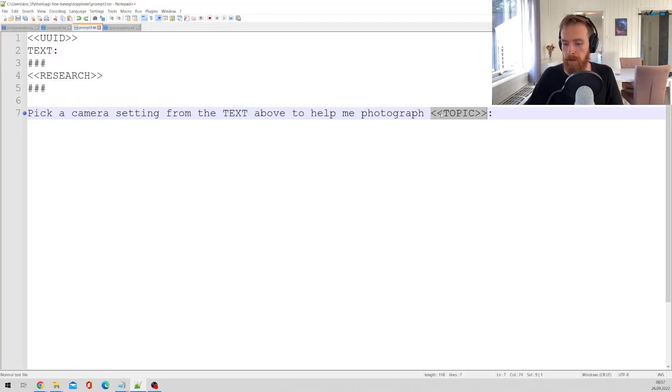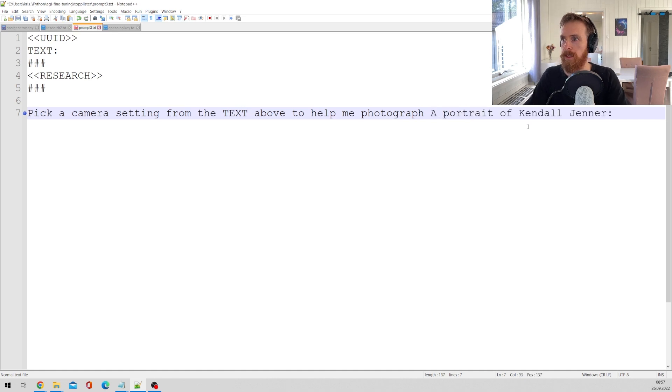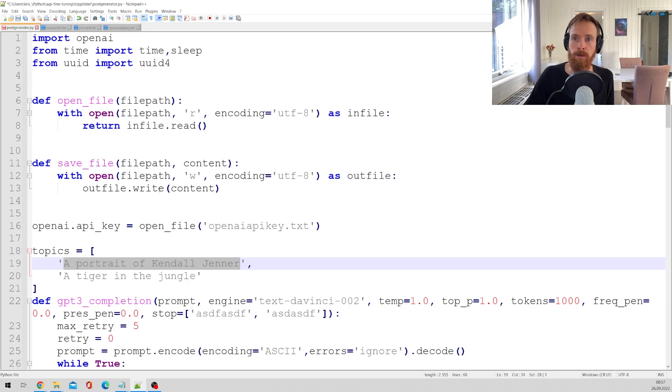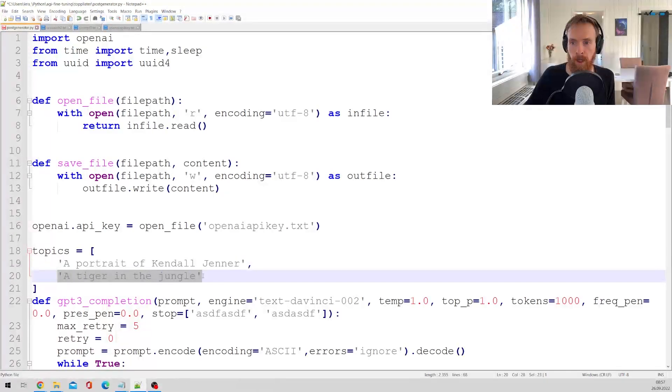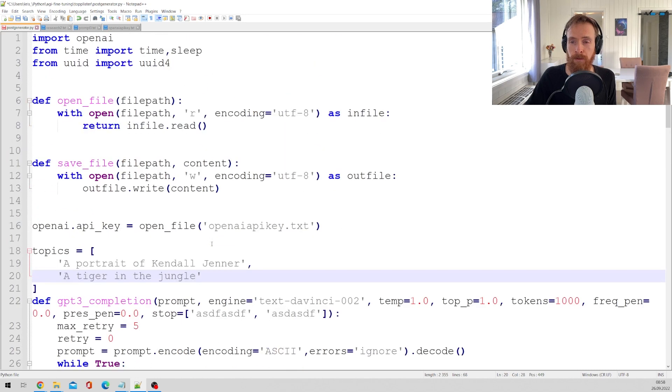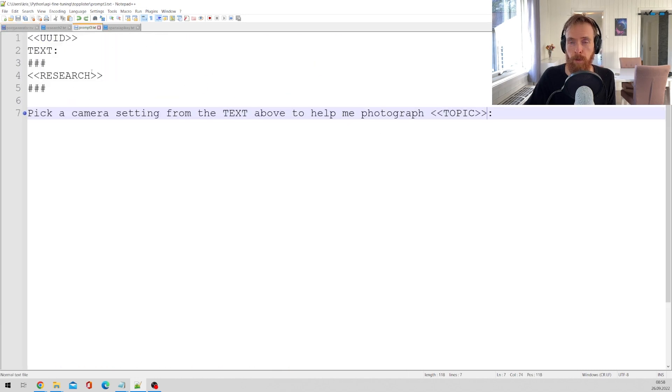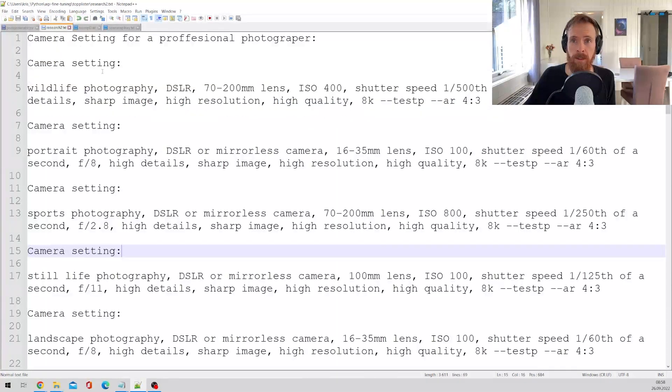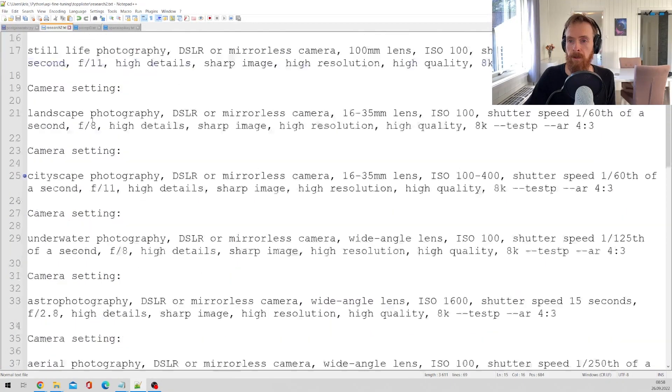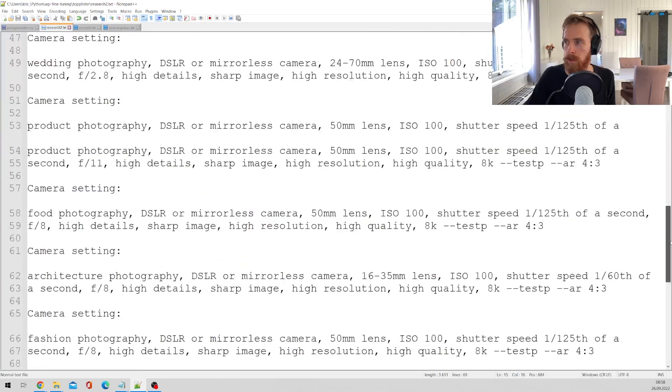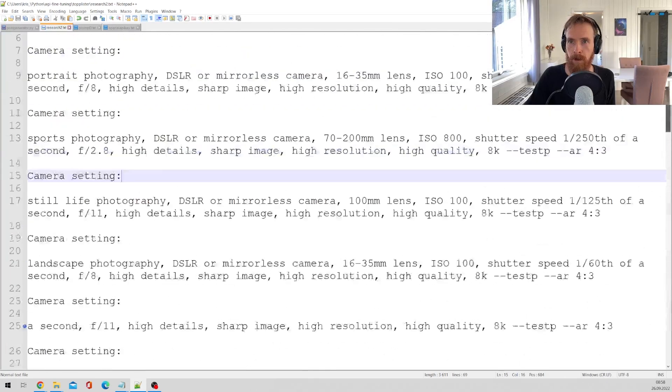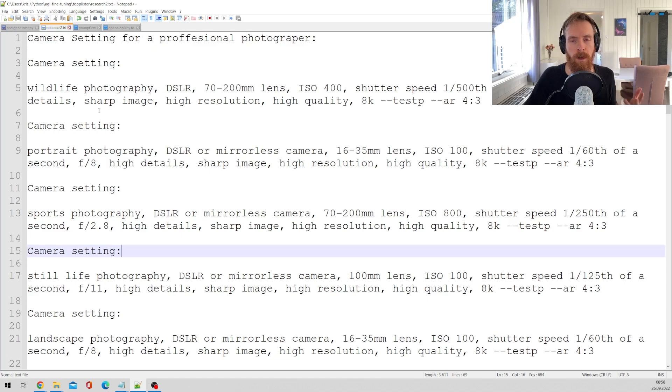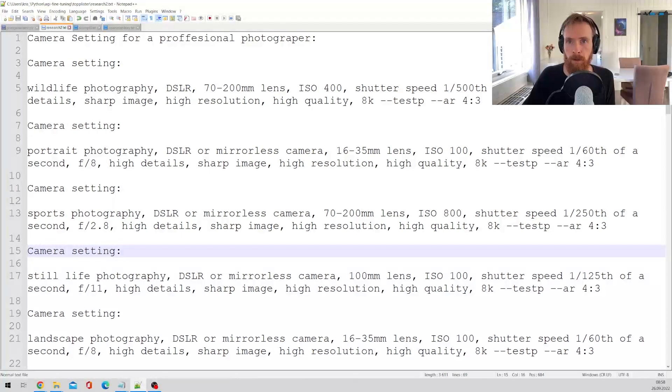That means that the topic here is getting replaced by this. And that is also true for every topic we put in here. So how GPT-3 finds these camera settings, if you look at the prompt again you see this research.